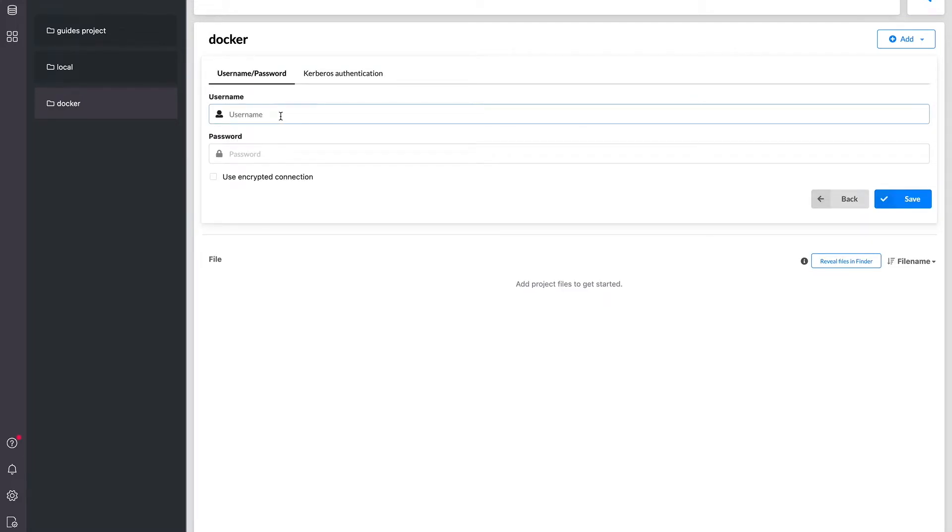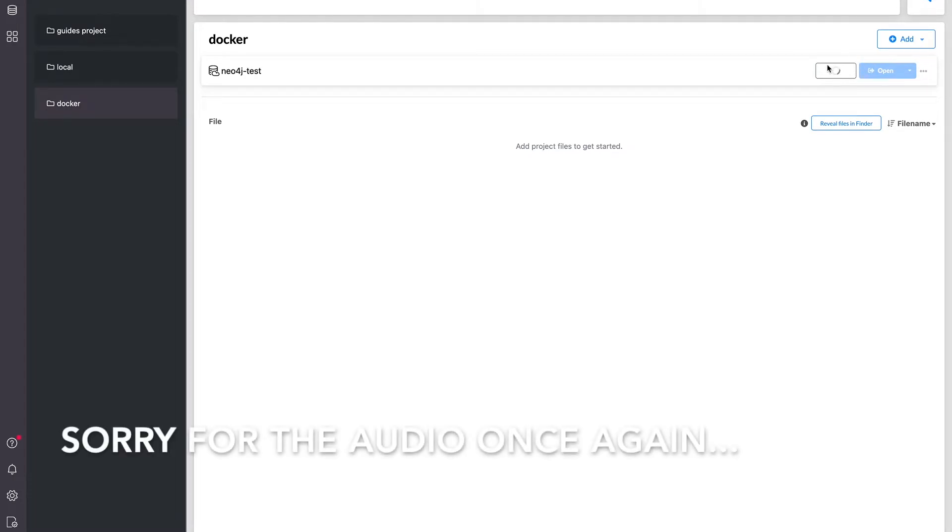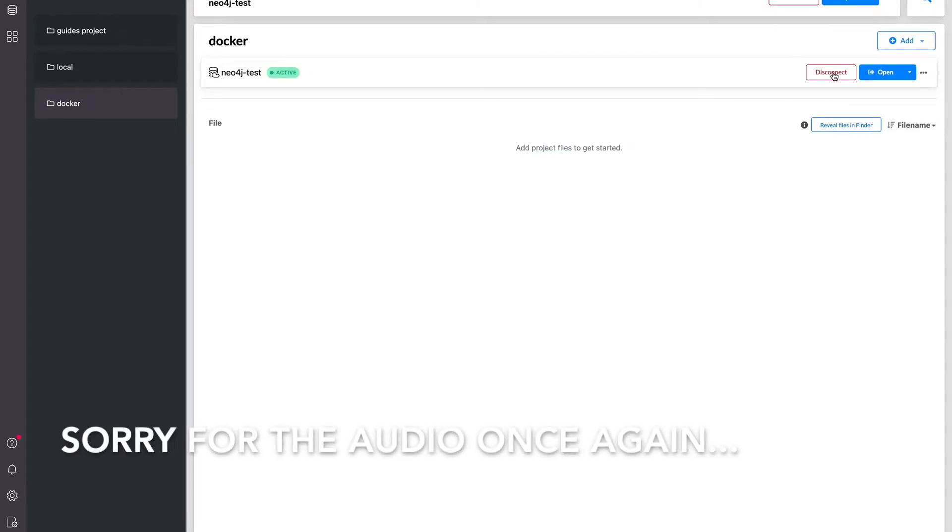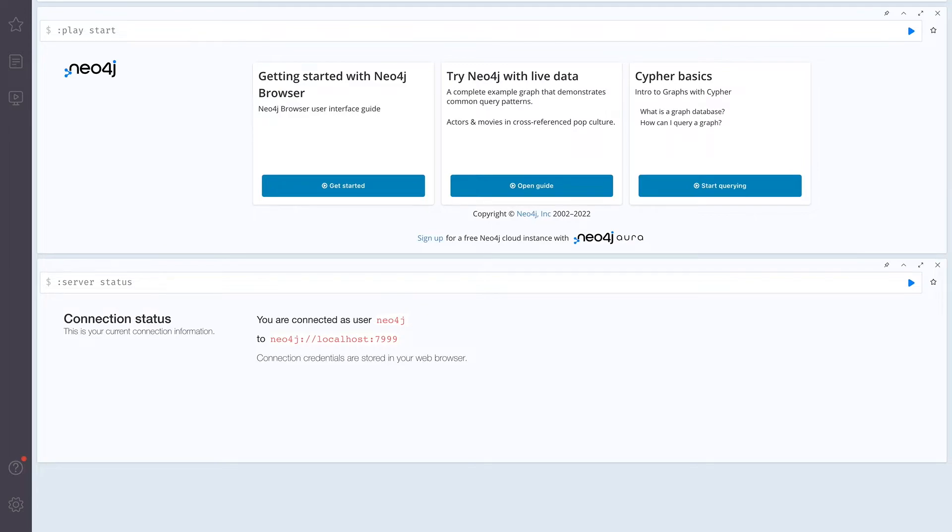So the user which we specified is Neo4j and the password is password. And yep, it's connecting automatically to it. Oh, no, it's not. So it's connected now and let's open it up. And yep, so we got the Neo4j browser and let's create some node and test if the volumes are working.